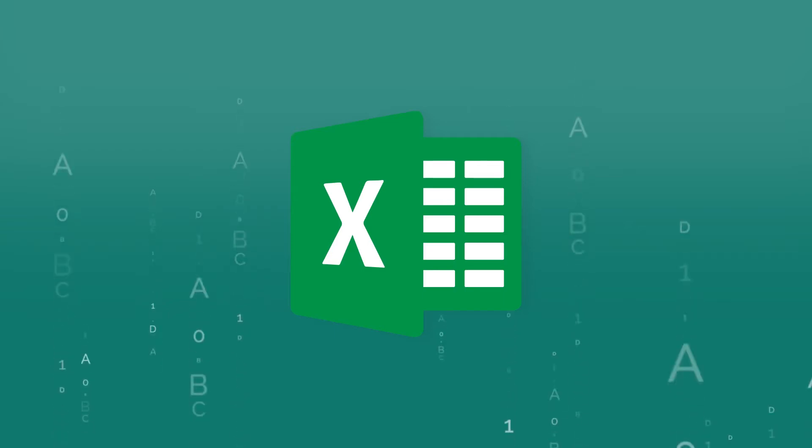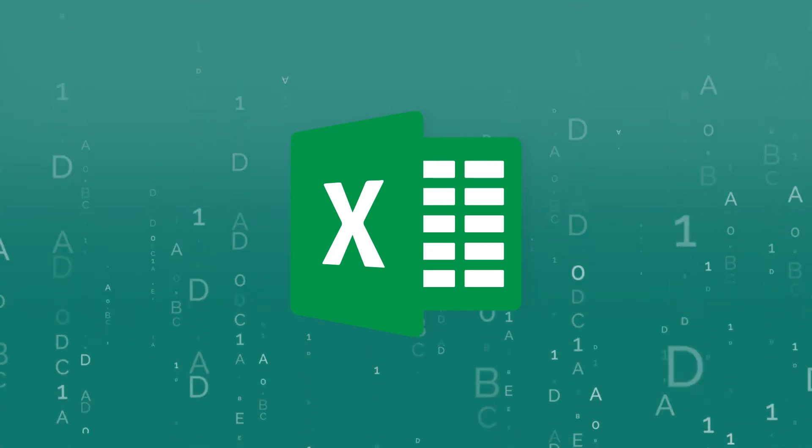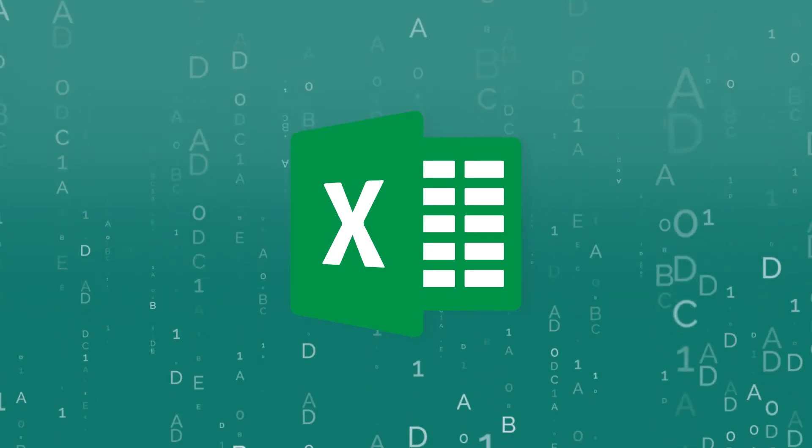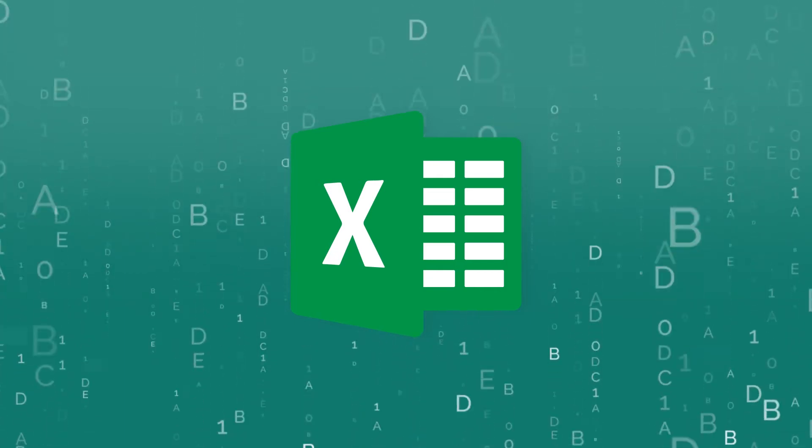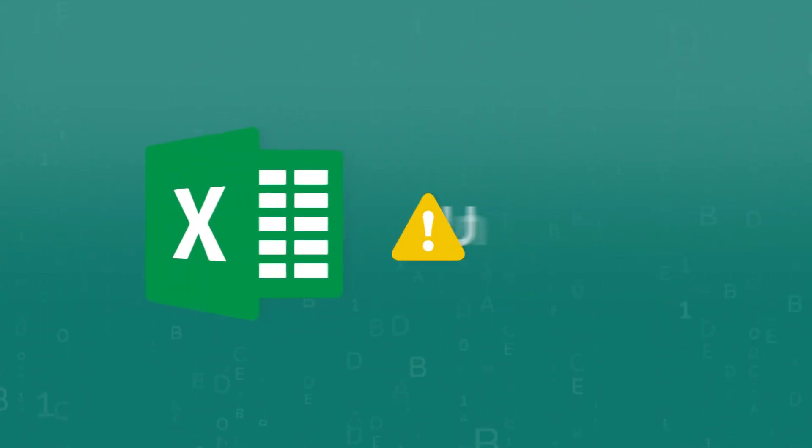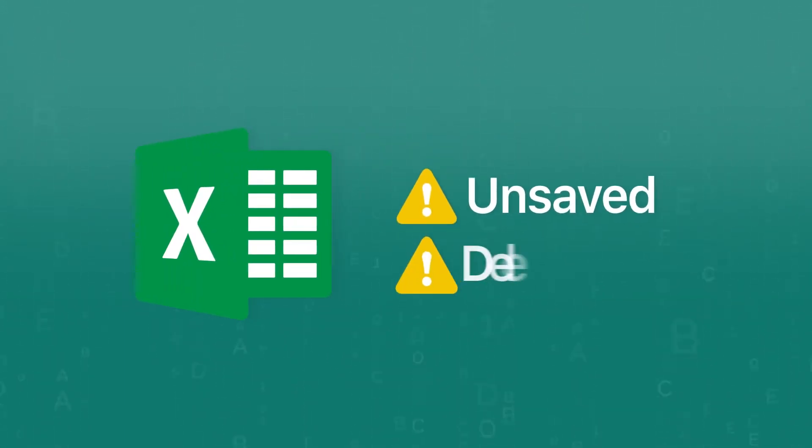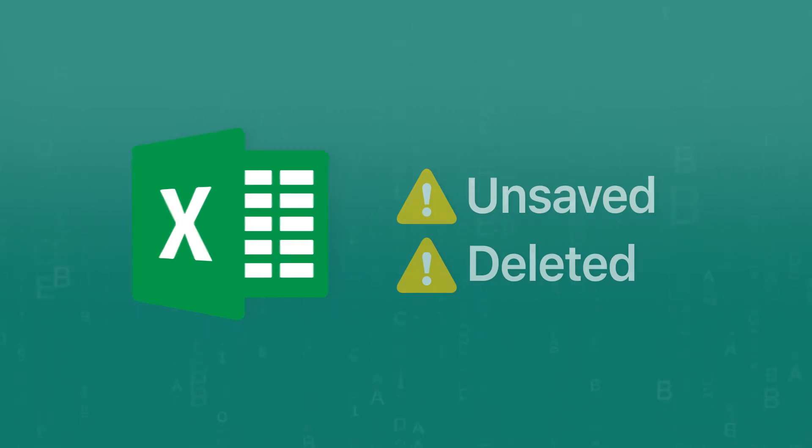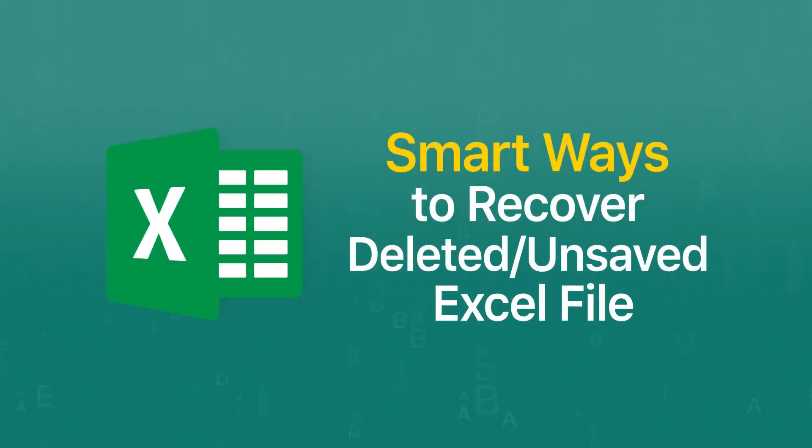Excel files often contain important data and take much time to work on. I know how desperate it could be if the file is unsaved or deleted due to various reasons. Today I will show you some ways to recover unsaved and deleted Excel files. Let's go!